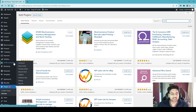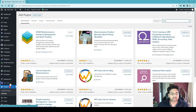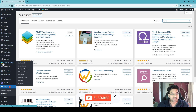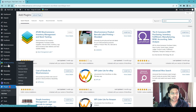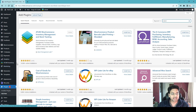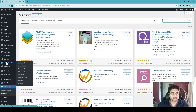Once you activate this plugin, it's straightforward. You will see on the left-hand side panel the ATUM Inventory plugin tab will open up, and you can hover over the tab to see all the options.